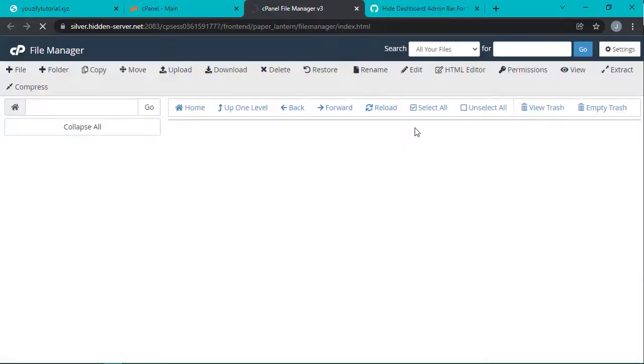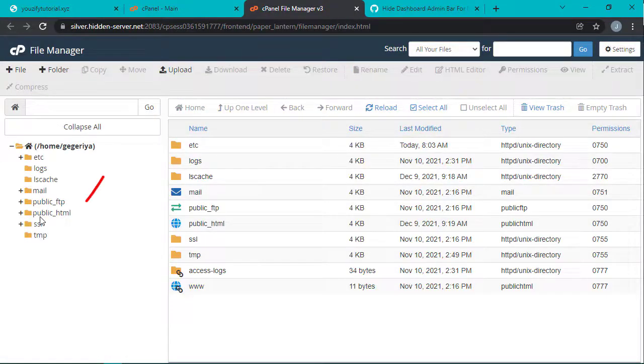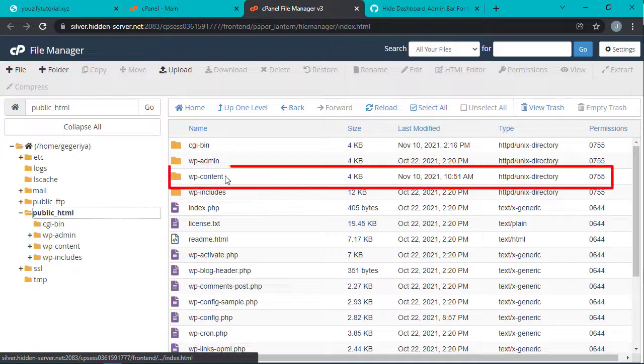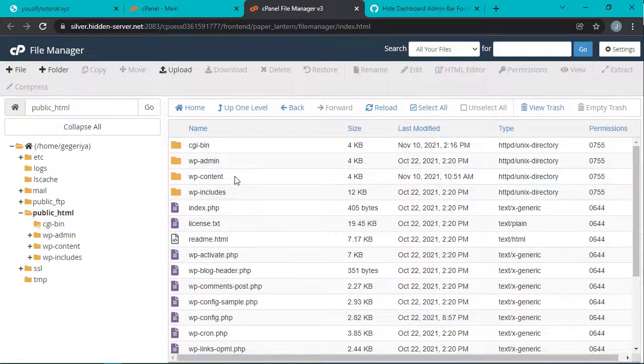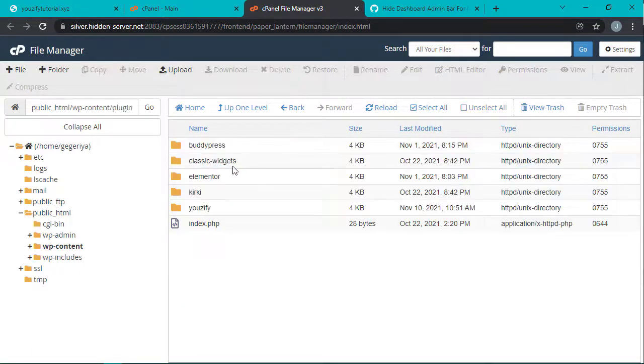After that, go to your web root folder, go to wp-content, and then plugins. After that, make a new file.